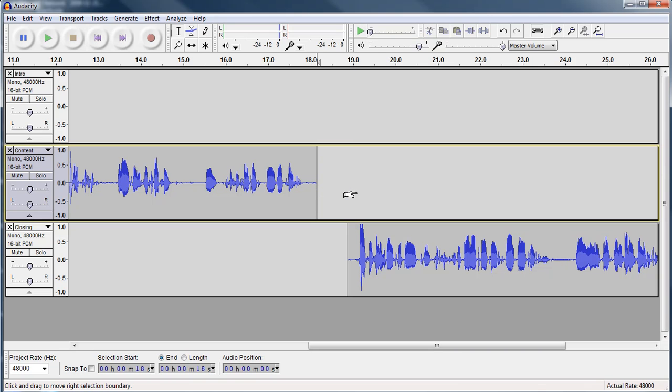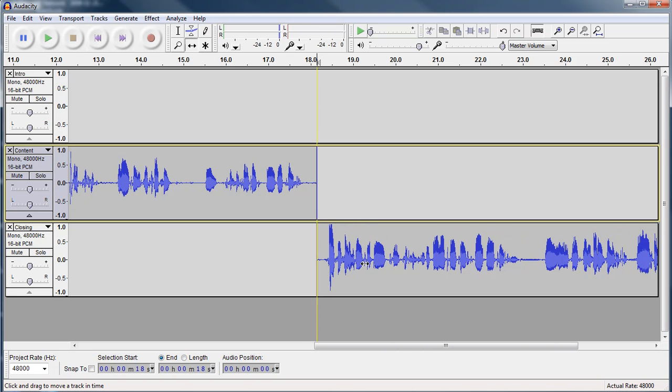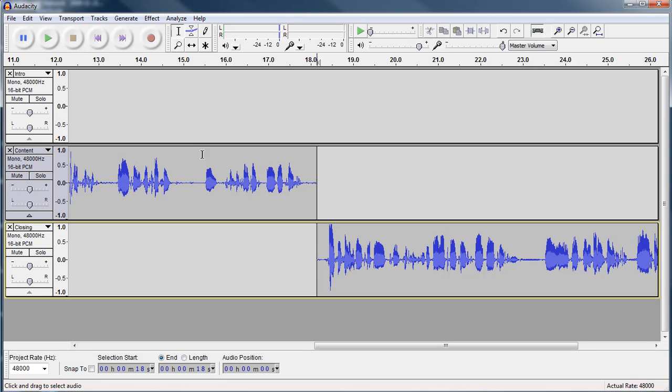So I'm going to click that. I'm going to use my time shift tool to move that back to line it up. And I'm just going to take my selection tool again, click over here and play it and see how it sounds going in from one track to the other.